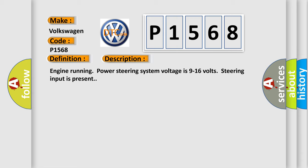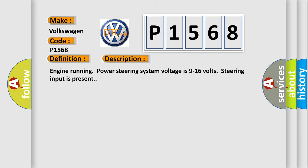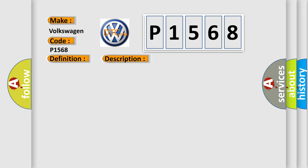This diagnostic error occurs most often in these cases: a short to ground, short to voltage, or an open in the power steering motor, or the circuits to the motor.